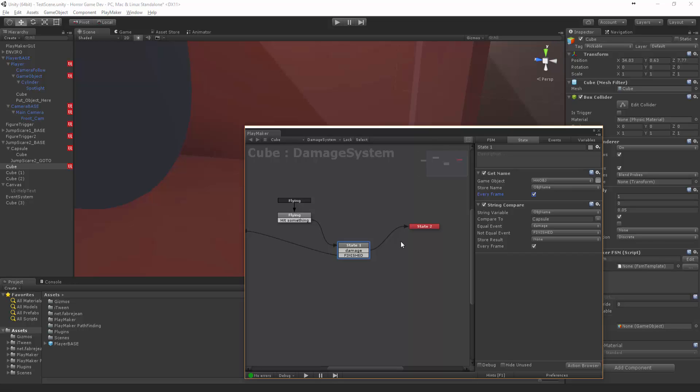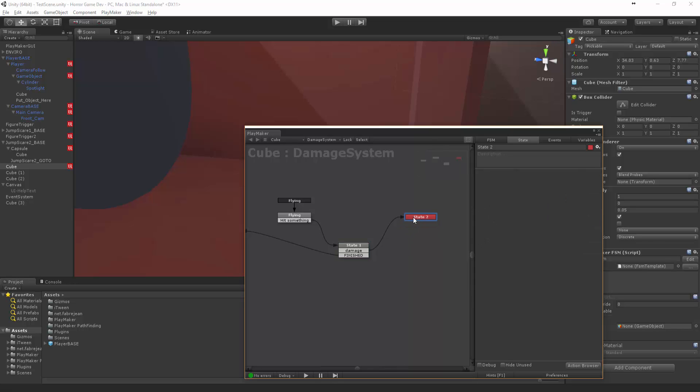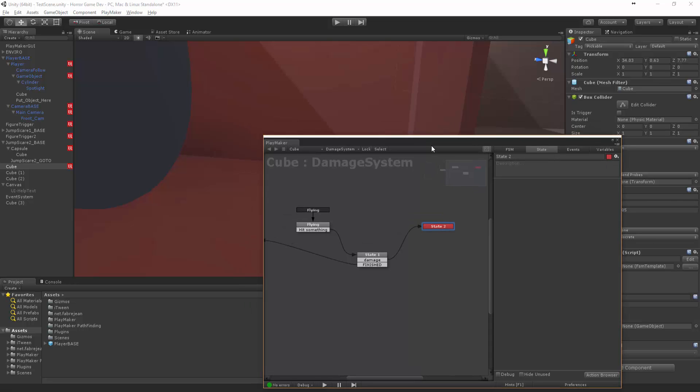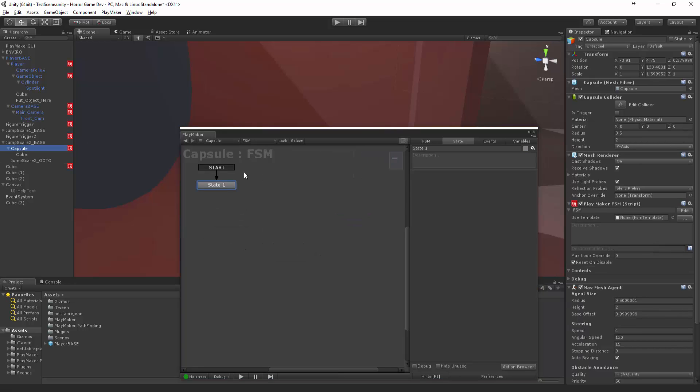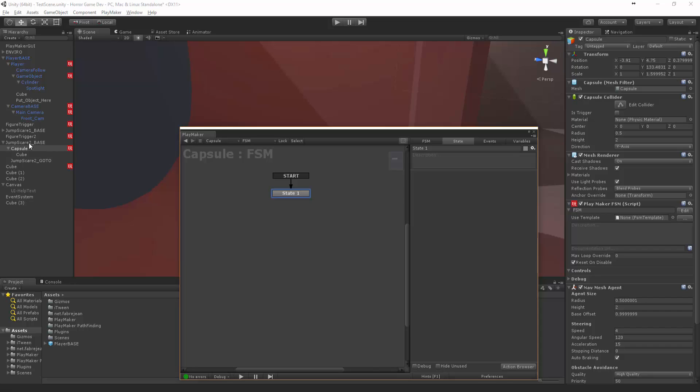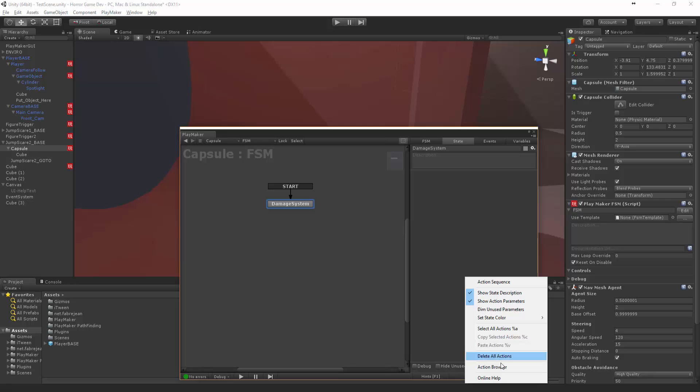Cool, so that should be good. Now we want to then send the simple damage thing to our dudes. So in here, we want to... What's this guy doing? We didn't actually set anything up in the capsule, so let's call this the damage system.